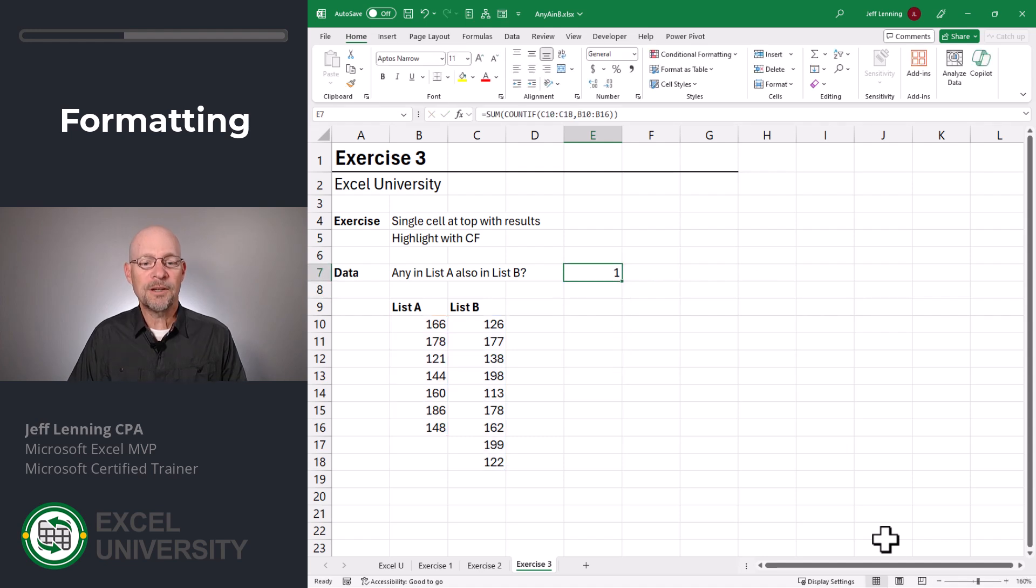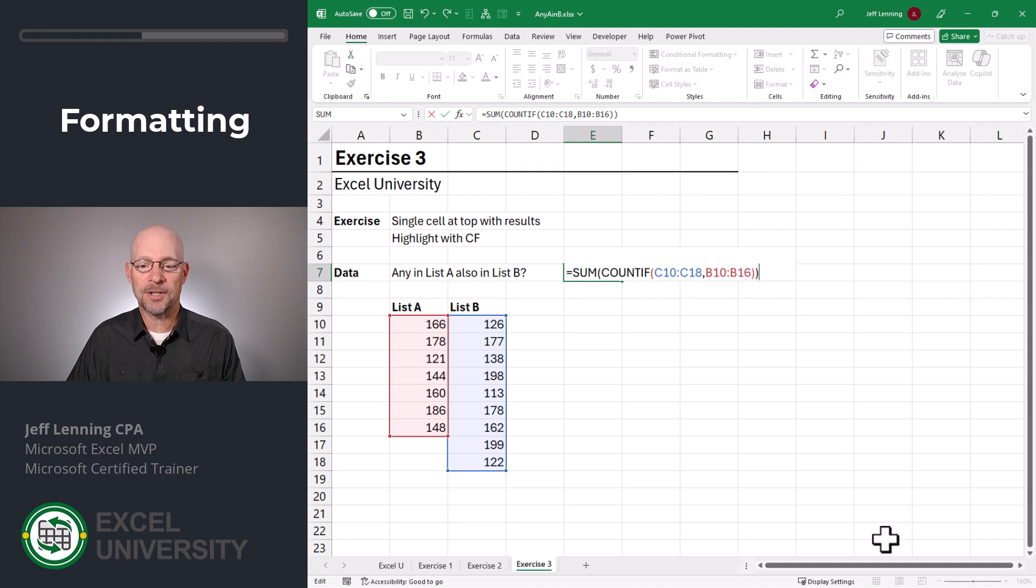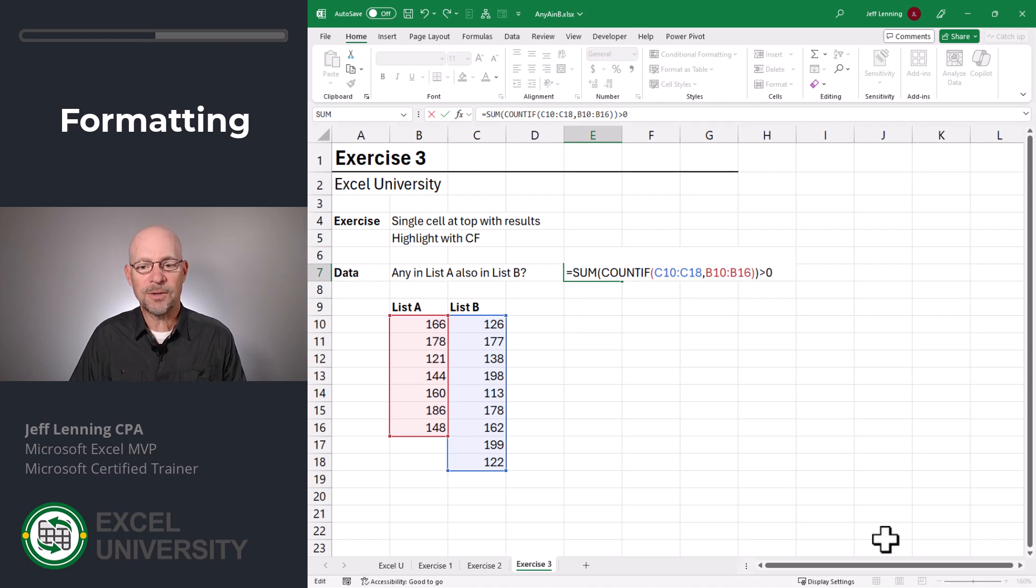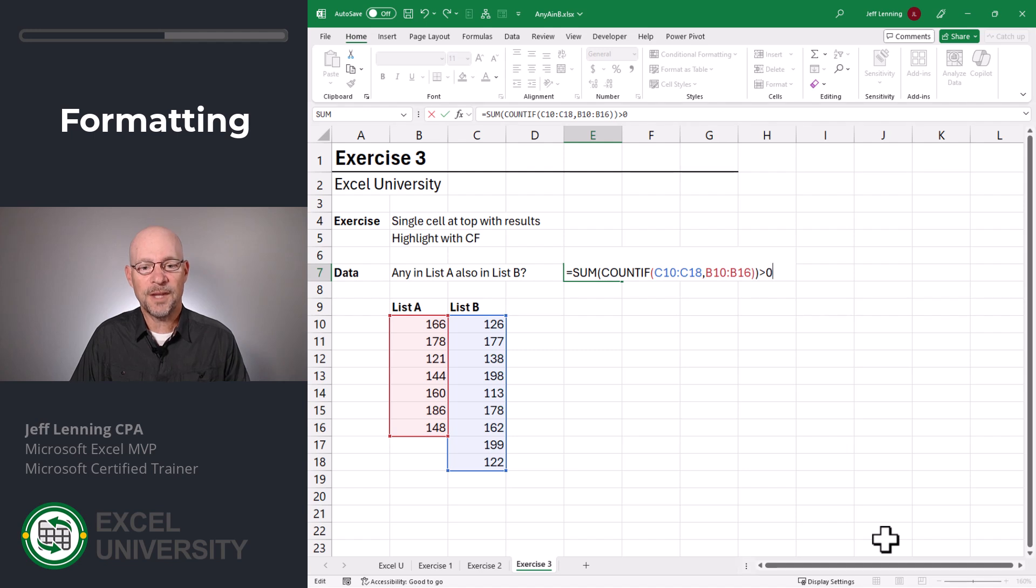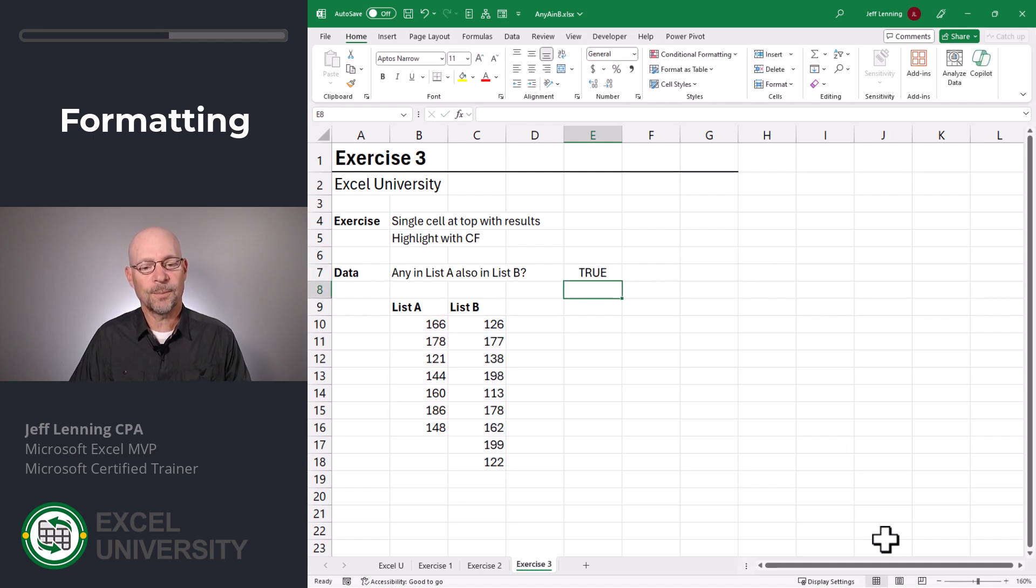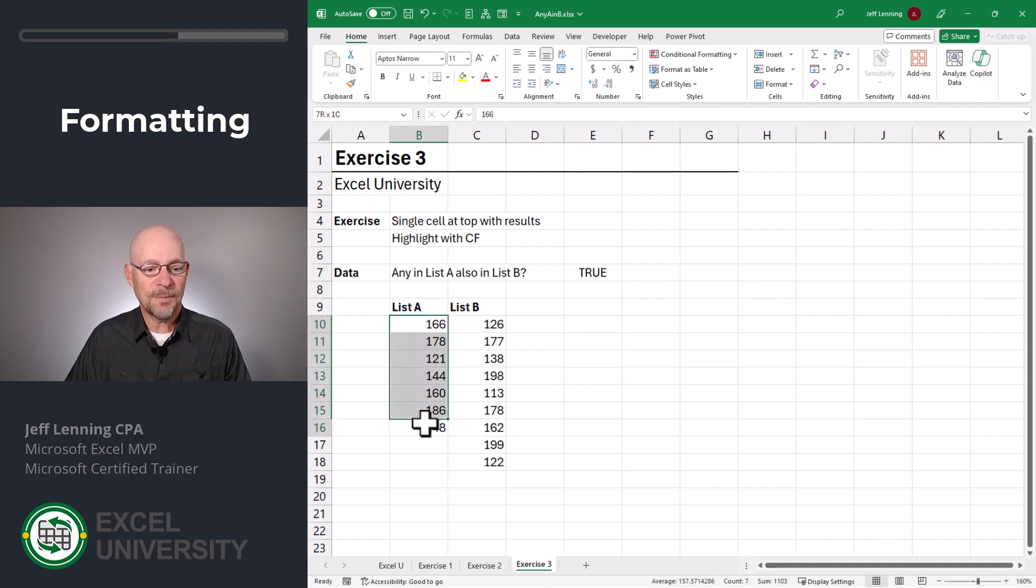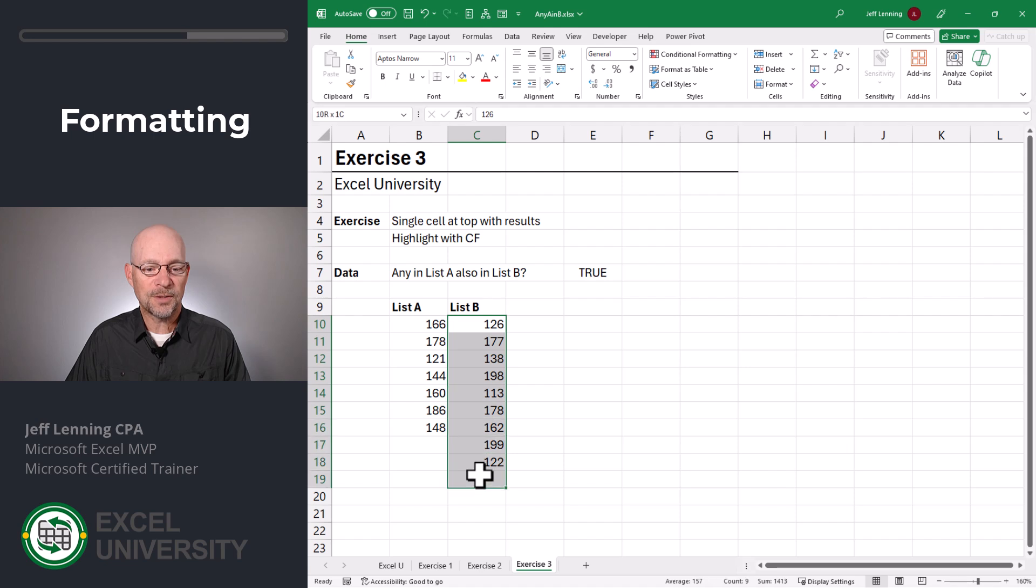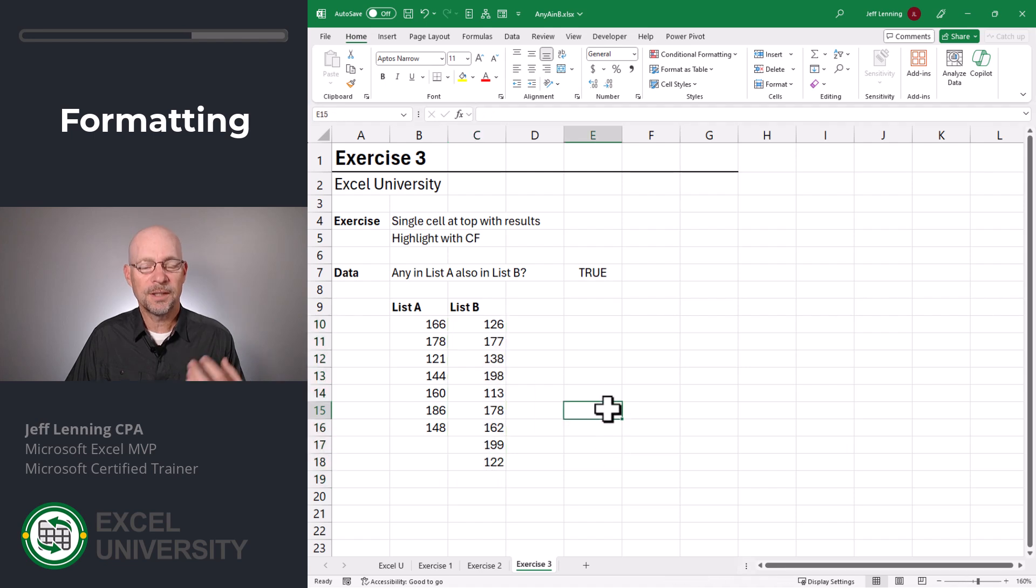Now if that is greater than zero, there's a duplicate. And now we'll just use a comparison operator. Greater than zero. And that will simply convert that result into a true or false value. Enter. True. So this is saying something in list A also appears in list B.